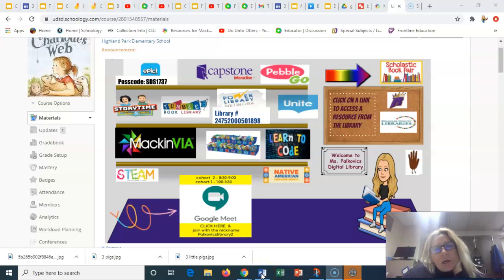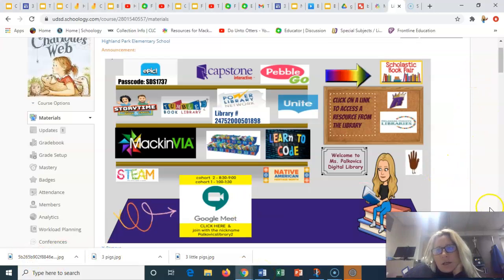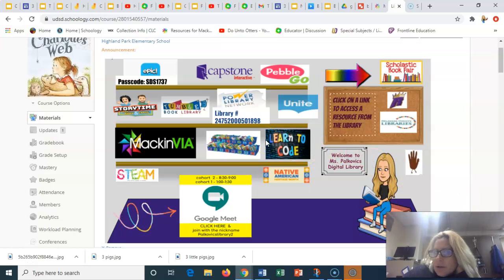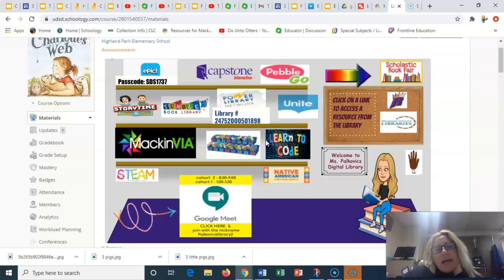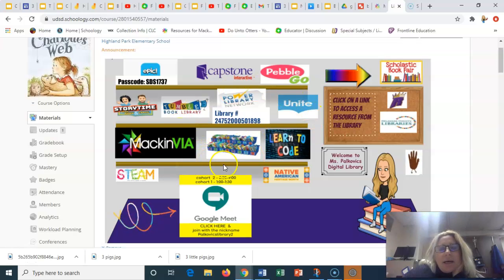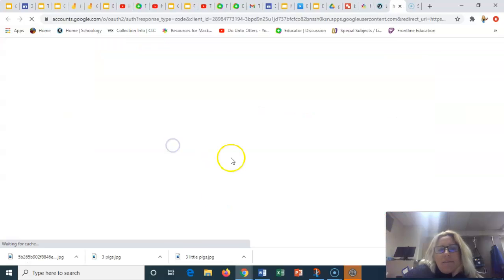Hello everyone, Ms. Palkovics here. So I am going to share a book with you today from MackinVIA. So I am on the Schoology page and I'm going to click on MackinVIA.